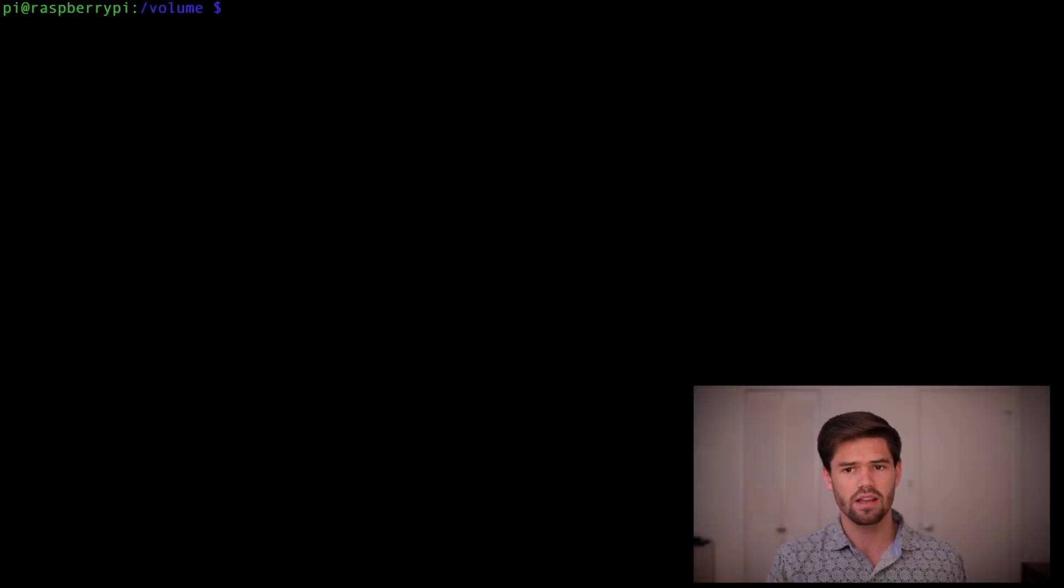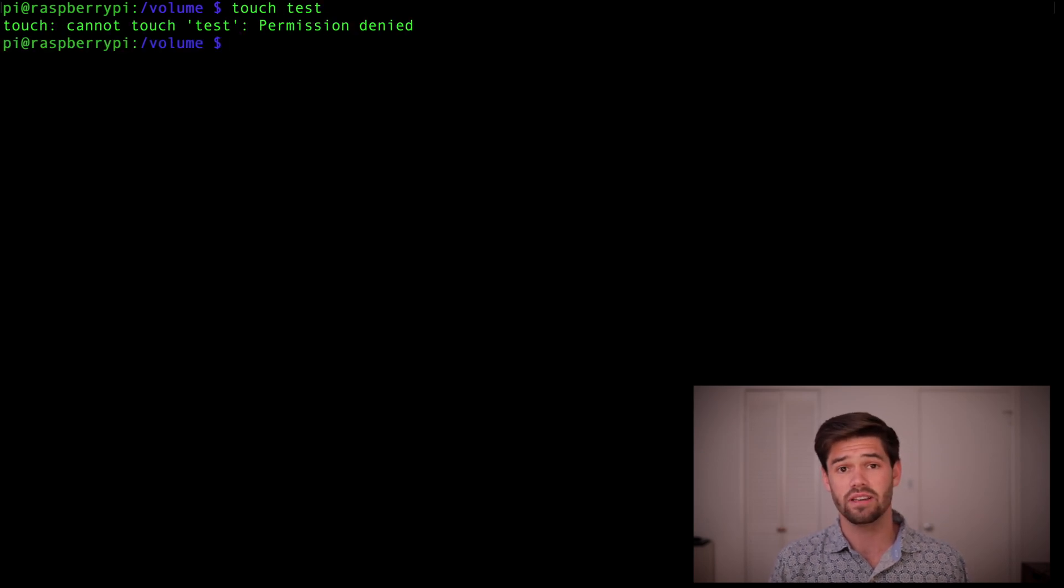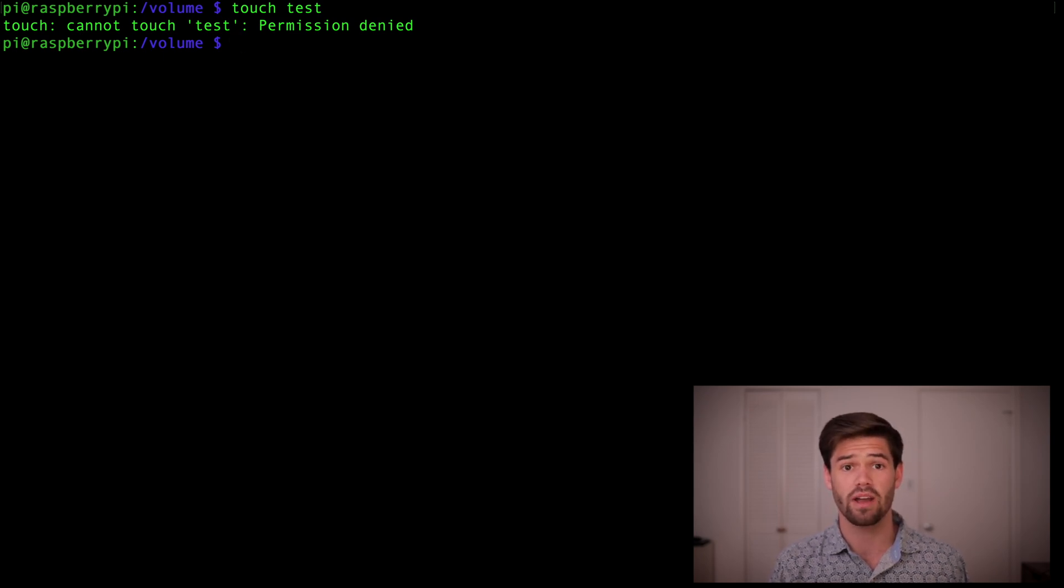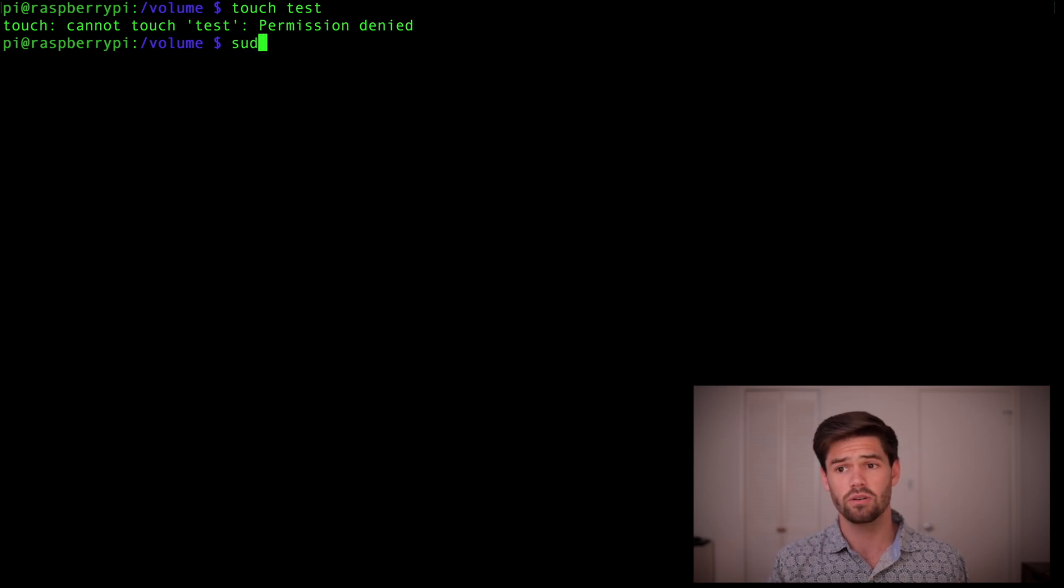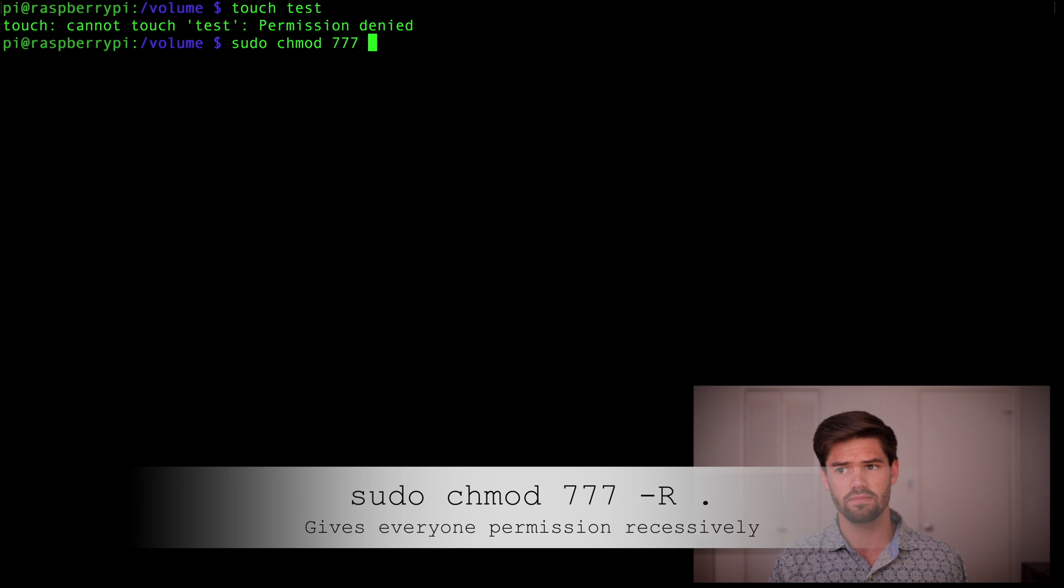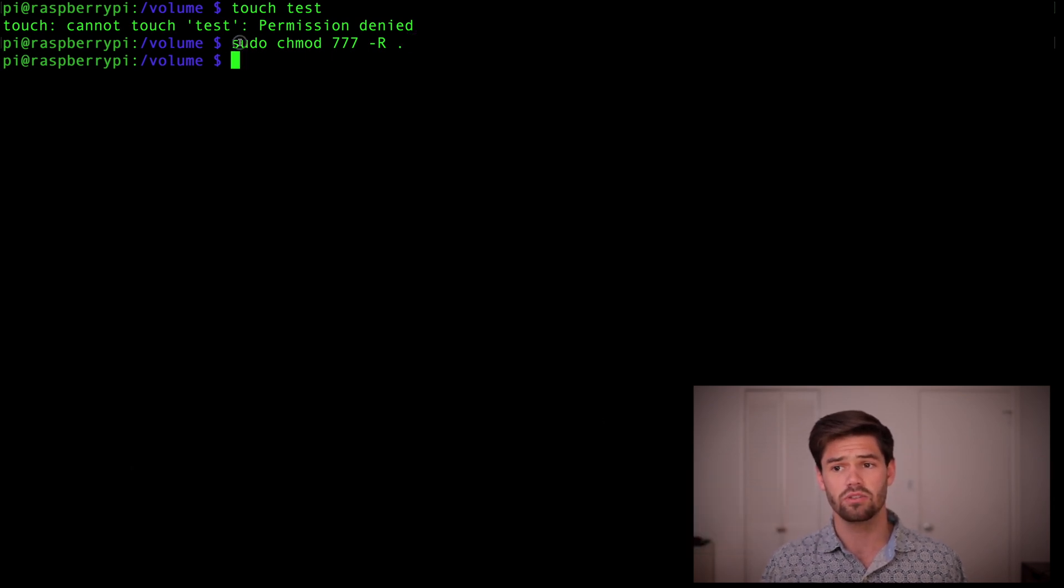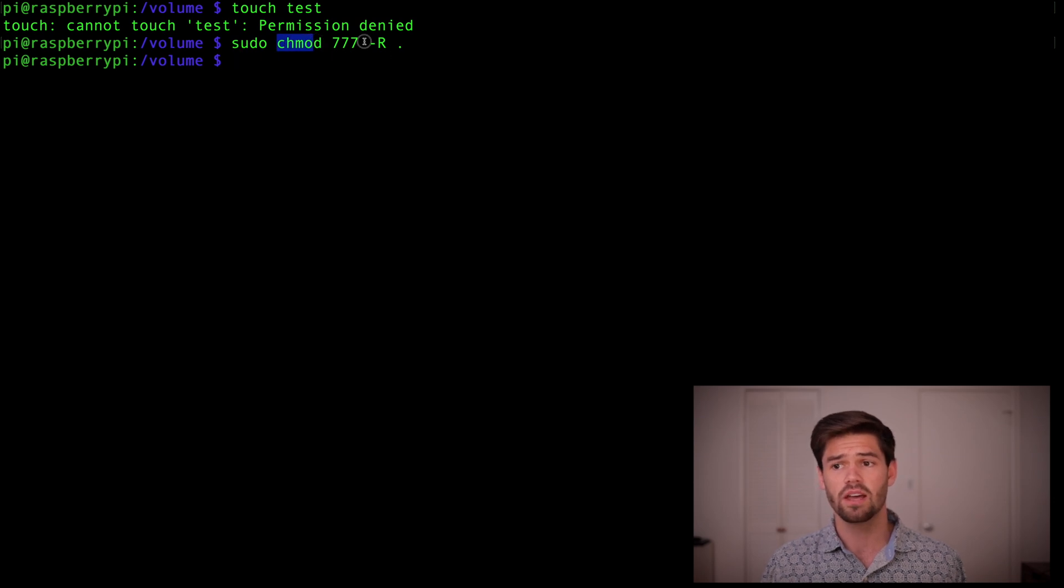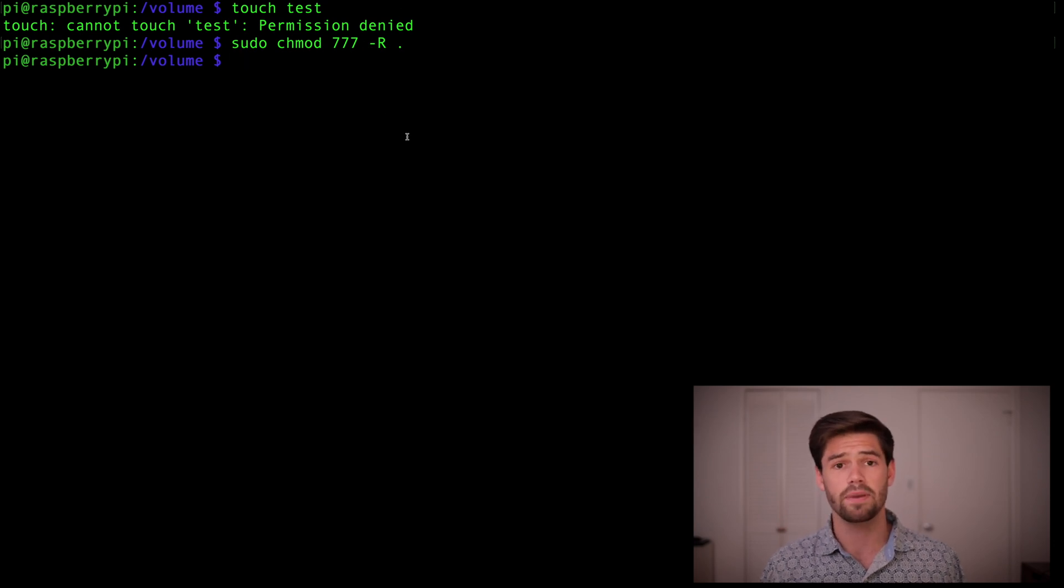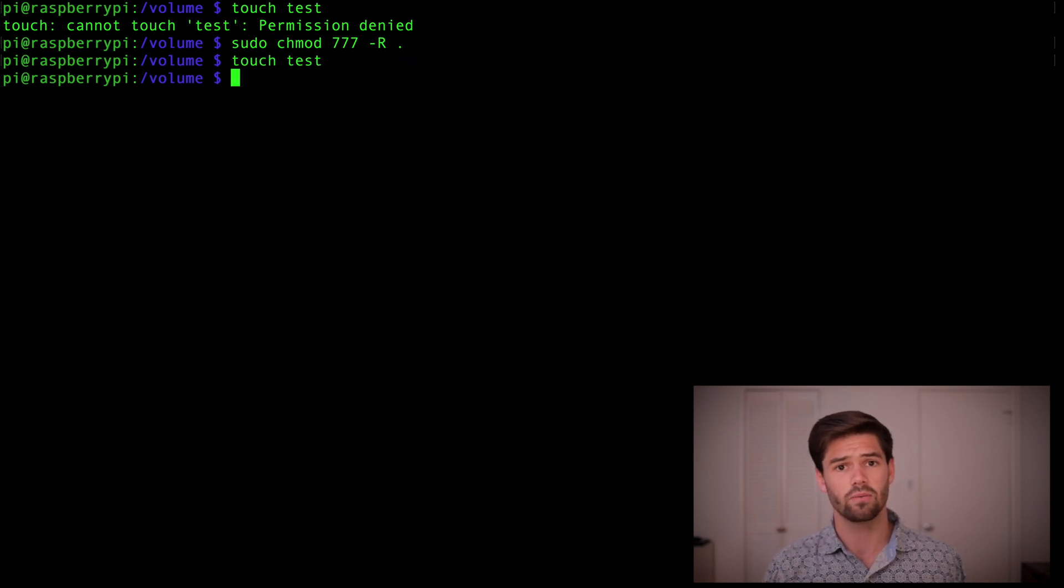Alright, so now that the drive is mounted, let's go ahead and see if we can do anything. So we're going to do a touch, test. As we're going to see here, we've got permission denied. That's because when we mounted it, it only gave root access to it. So to change this, we're going to do sudo chmod 777 -r recursive, period. So basically what this is, is it's a sudo for root level, change modification writes, 777 gives everyone read, write, and execute, -r does it recursively, and period does it in place. So now we're going to do a touch, test again. And it successfully worked.